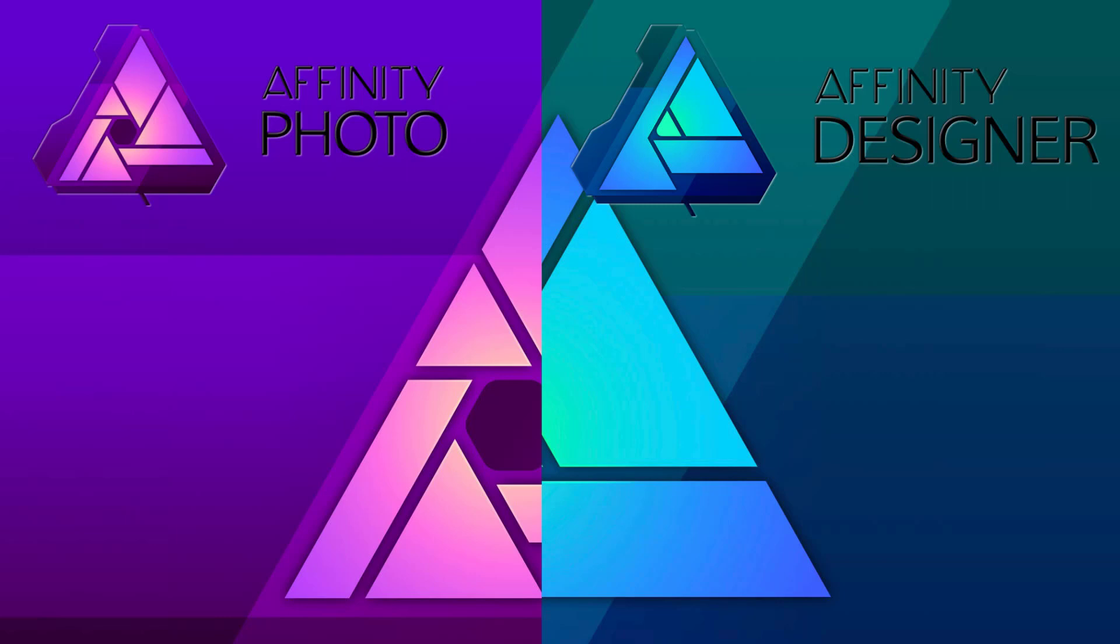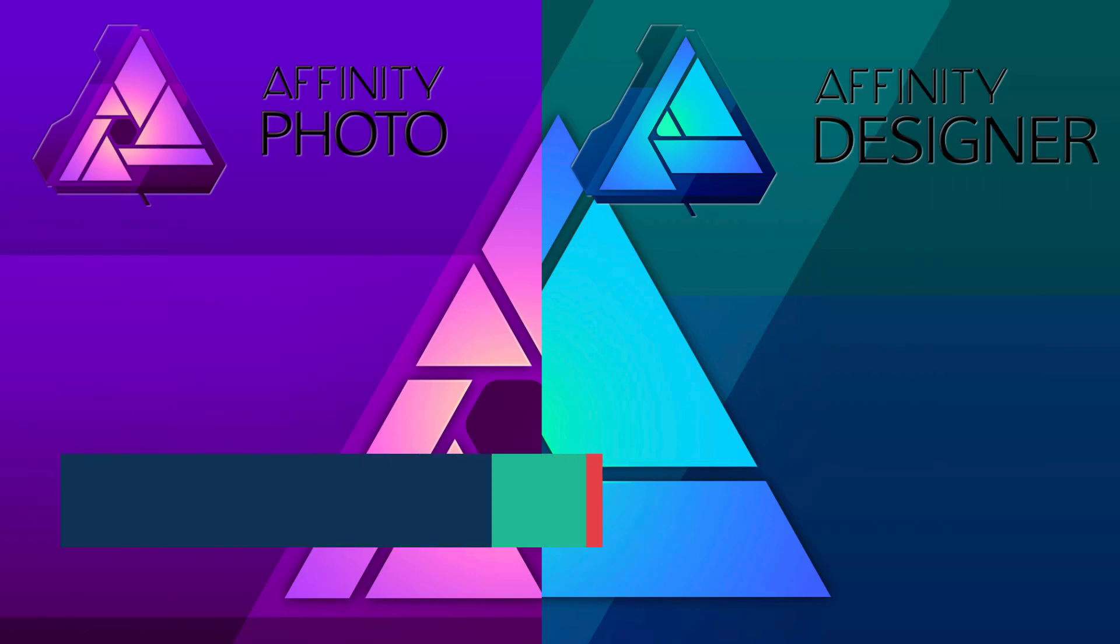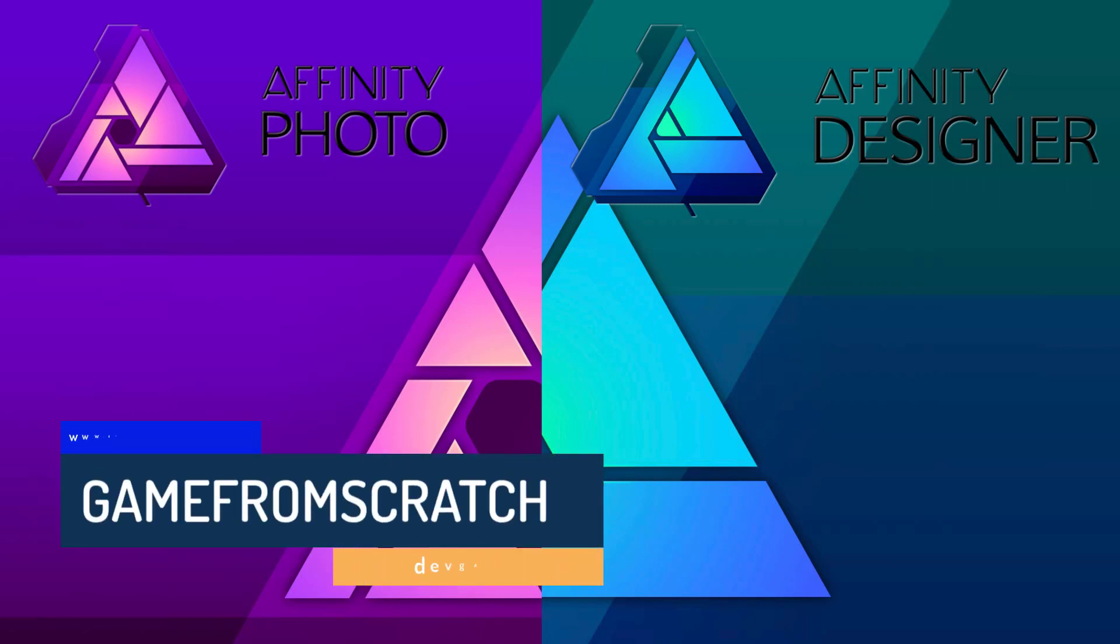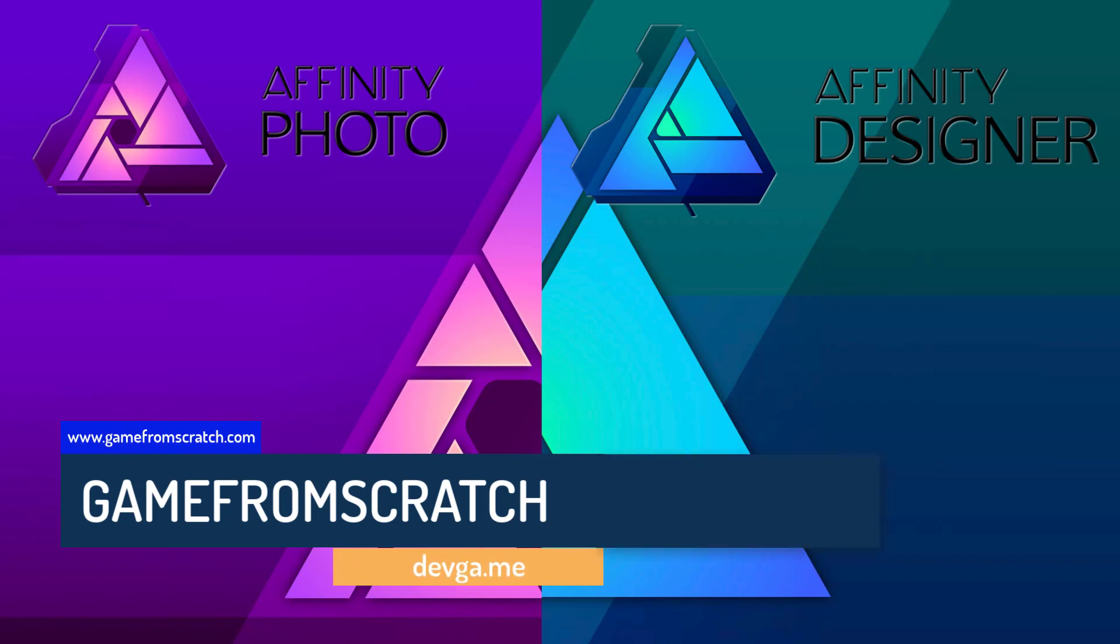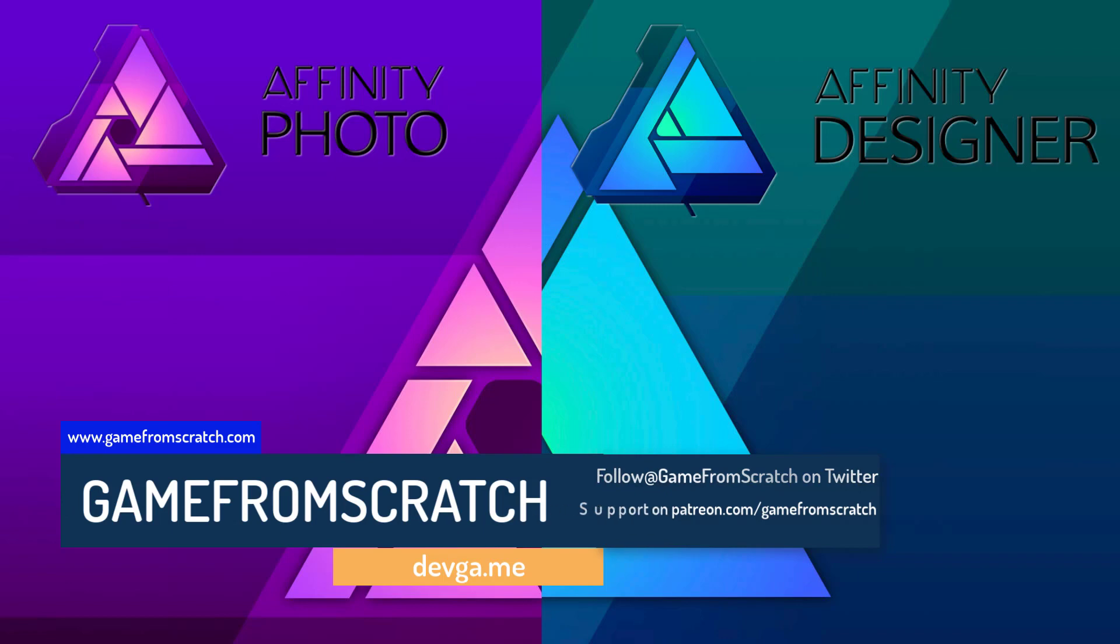One is called Affinity Photo and the second one is called Affinity Designer. Now I'll be honest, I don't know a whole lot about Affinity Photo. What I can tell you is my wife purchased this herself to replace her Photoshop subscription so she no longer has Adobe Cloud and she has never looked back.